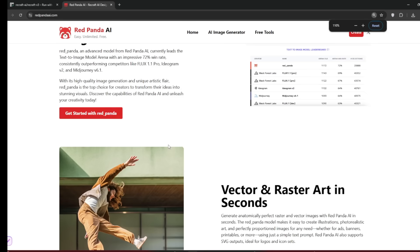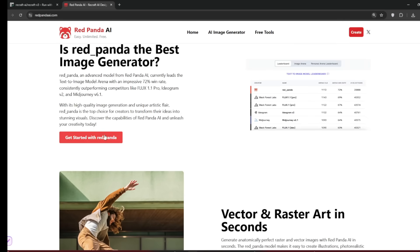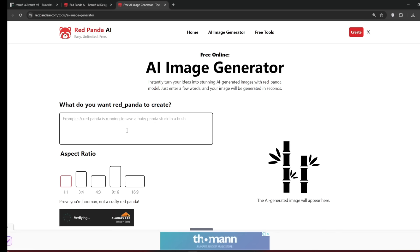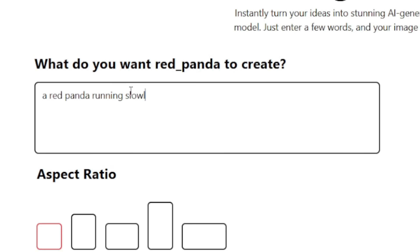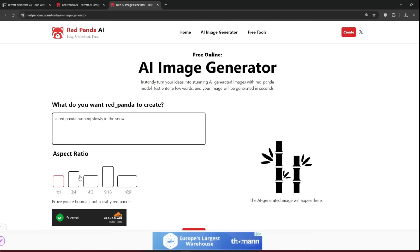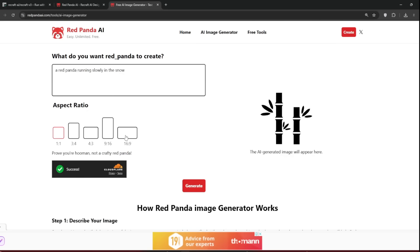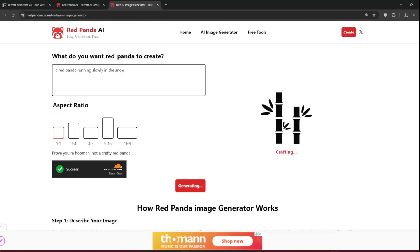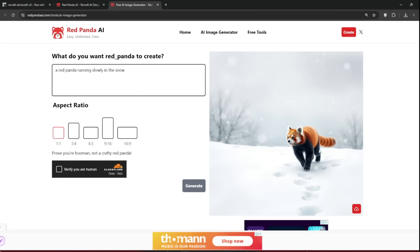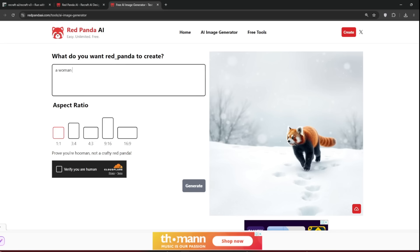And you can just go back and then click on Get Started with RedPanda. It should take you here. Now you can just type in something like this. Then of course, you need to verify whether you're human or not, and you can choose the aspect ratio. We'll leave it at 1x1 for now, and then click on Generate. And as you can see, he has done a wonderful job here.